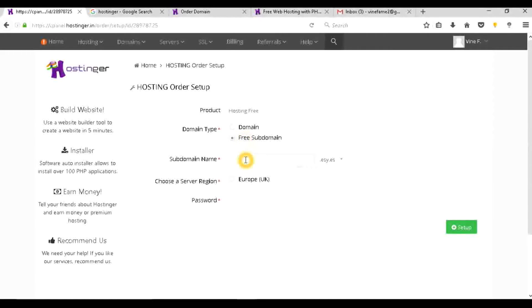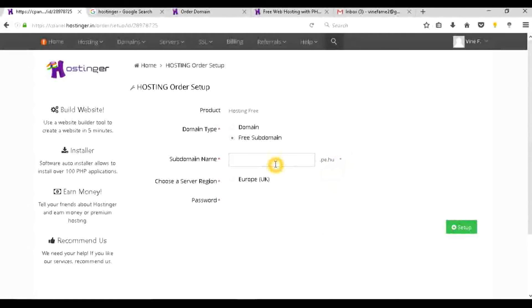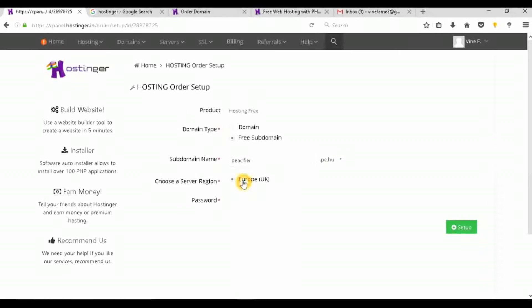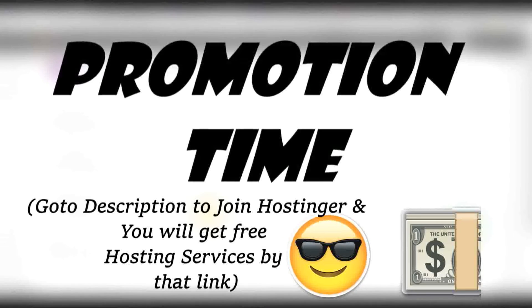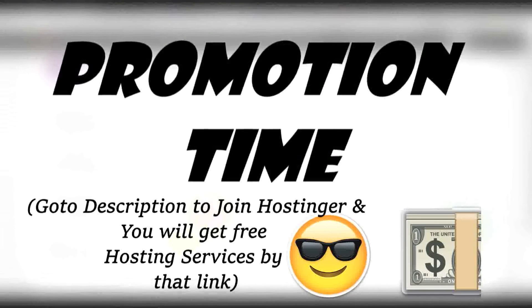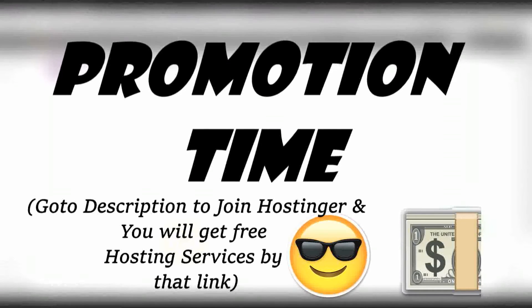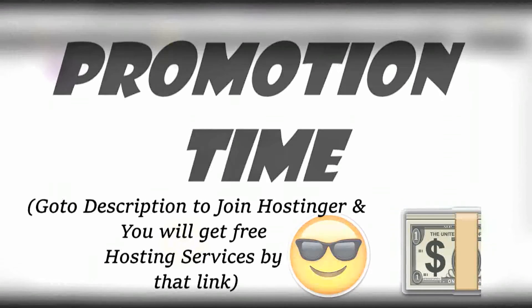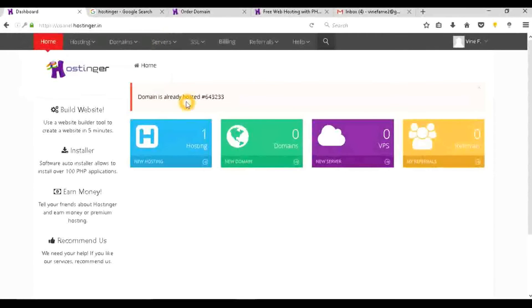Here are the free subdomains. You can see here dot p dot hu. I will choose pcfire.p.hu, just for an example. Choose a server region - it is giving only a single option, so I will choose Europe UK. Here you can give any password you want. Make sure it is the safest password. If you really want to get the free services and the best deals, you should go to my description and you will get an extra service with that because that is the referral link. You will also get services and I will also get the free services. If you will share your link with your friends, then you will also get services. So the domain is already hosted. You don't need to do anything here, you don't need to change the name servers.